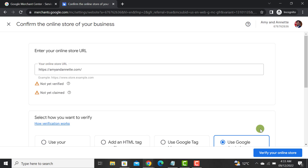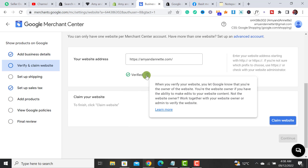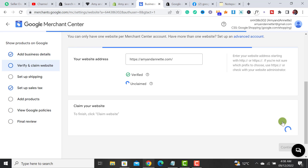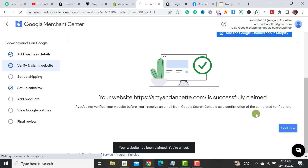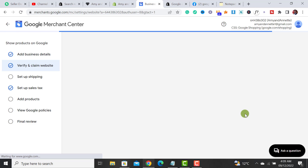Now we can see that our website is verified. Now we have to claim it — just click on the 'Claim Website' button. Once we click on it, our website will get verified and claimed by Google Merchant Center.